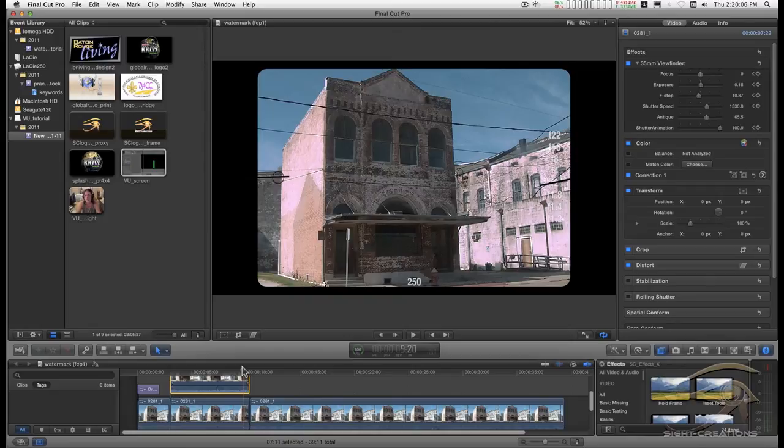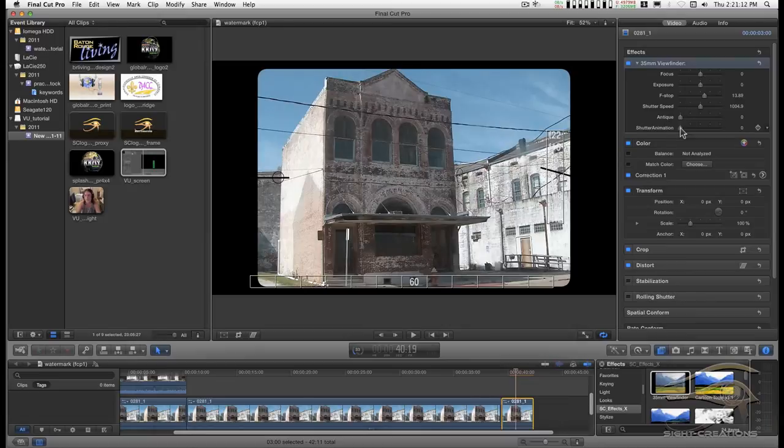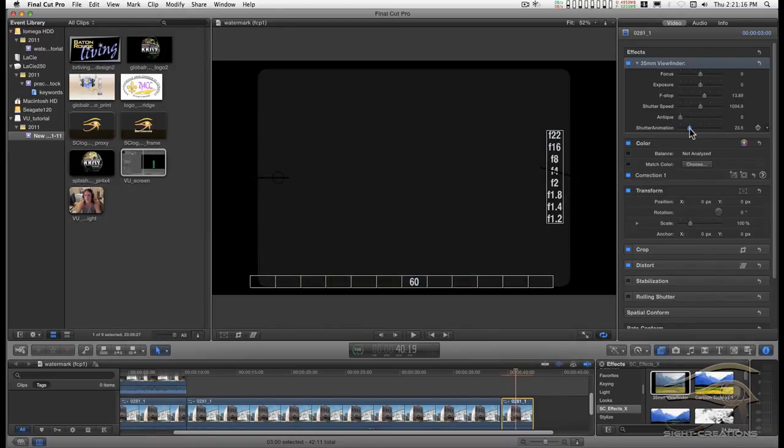It has to be keyframed in order to work. Keyframing this from 0 to 100 will animate the sequence.